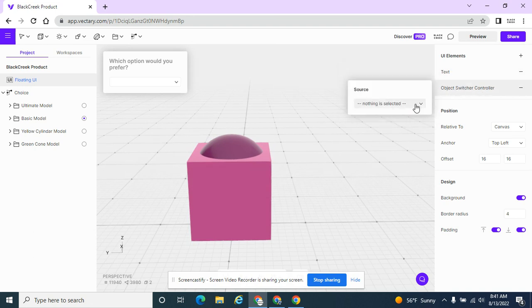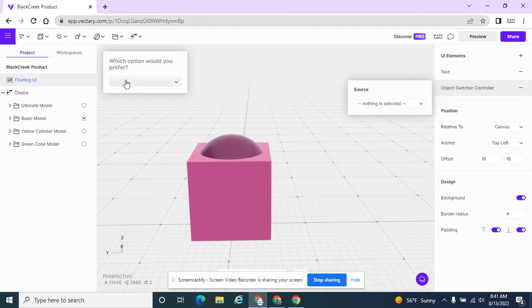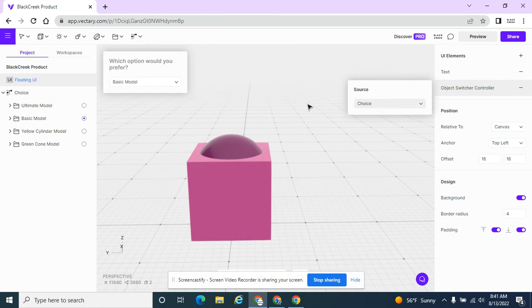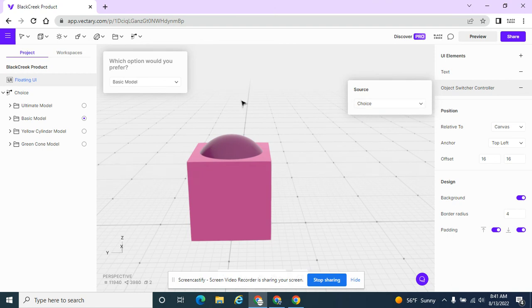I'm going to go back to my object switcher. Again, nothing's selected. And that's why nothing's pulling up in my menu. I couldn't figure out why. I'm going to come back here and select this choice. And this time I actually clicked on it. I thought because it's the only one it should be the default. But I had to actually click on it.